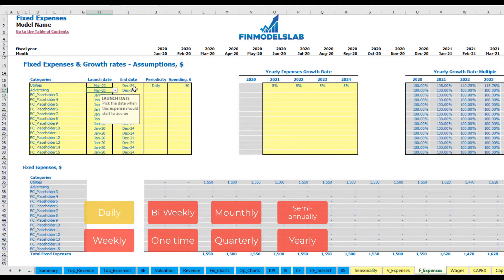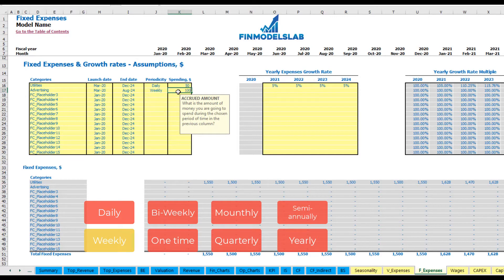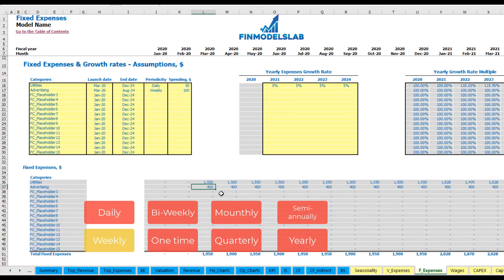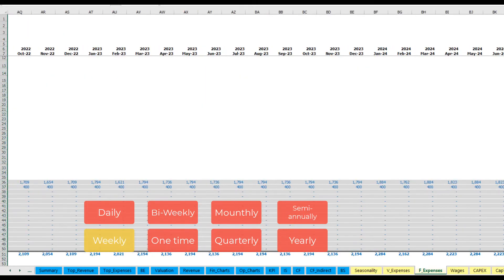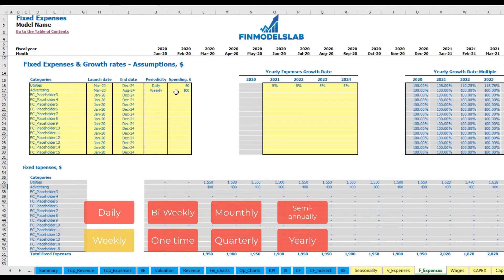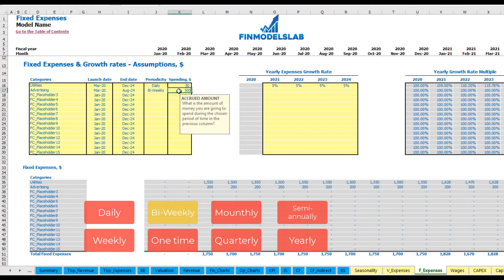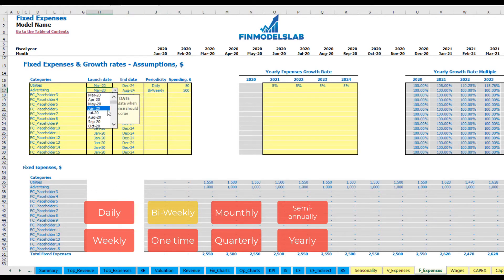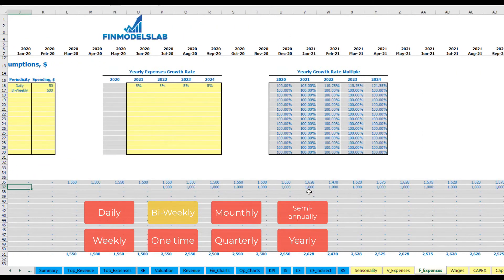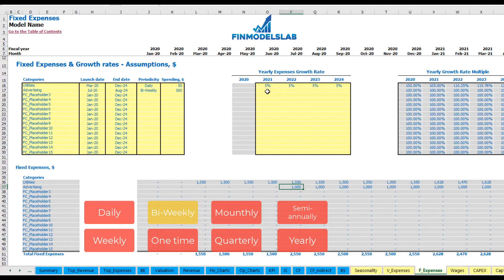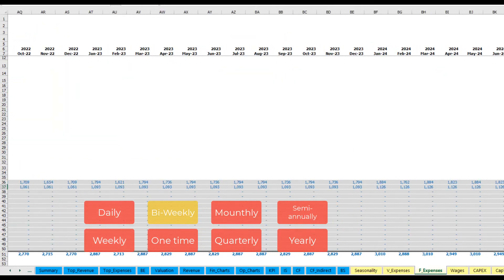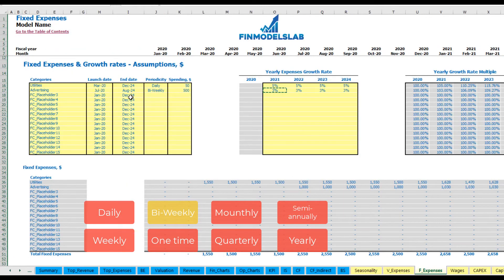For advertising, set it to start in March and finish in August 2024 on a weekly basis at $100 per week — giving $400 per month (four weekly payments). For a bi-weekly expense at $500, starting in July, you'll have two bi-weekly payments of $500 each, giving $1,000 per month. You can also input a growth rate and your advertising expenses will grow year over year until the end date of August 2024.